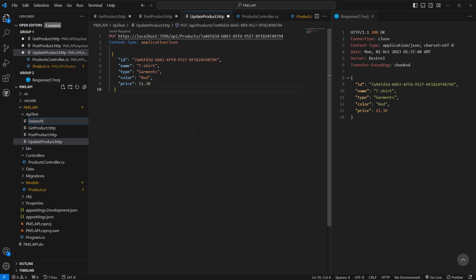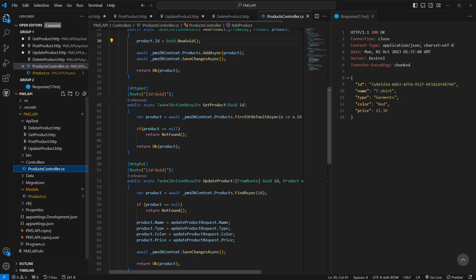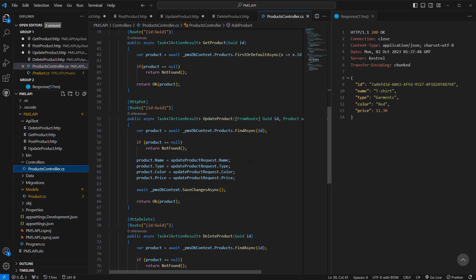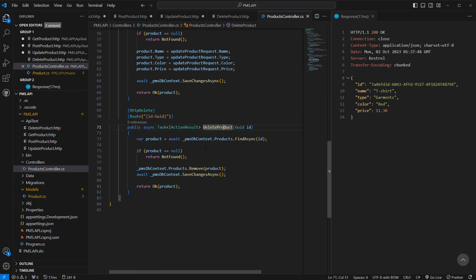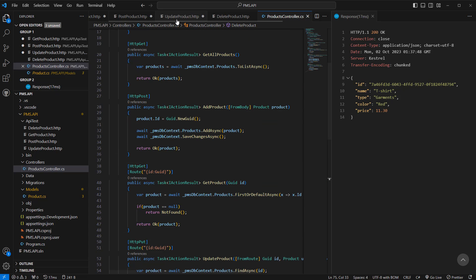Now we need to test our delete product API. The delete method has the ID as a parameter in the URL. This is pretty much similar to our GET method but it should be DELETE instead.